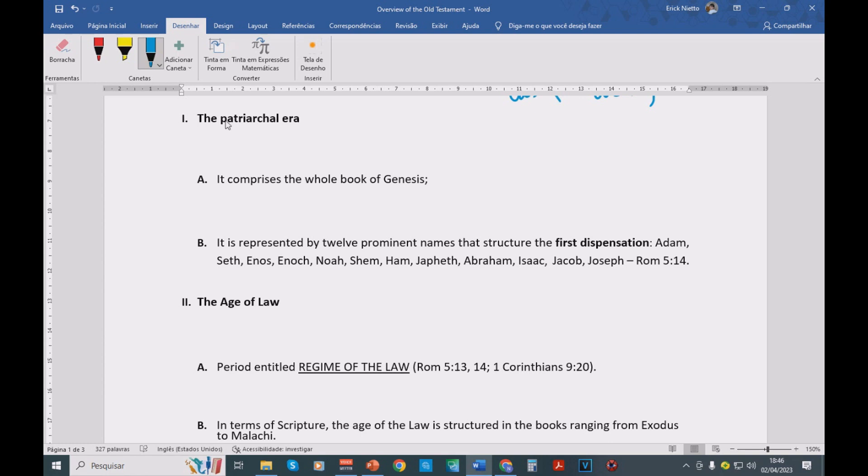So we have the patriarchal era. It comprises the whole book of Genesis. The book of Genesis stands for beginning. So the book of Genesis starts with a mythical narrative of creation, and then recreation, as we have already studied.